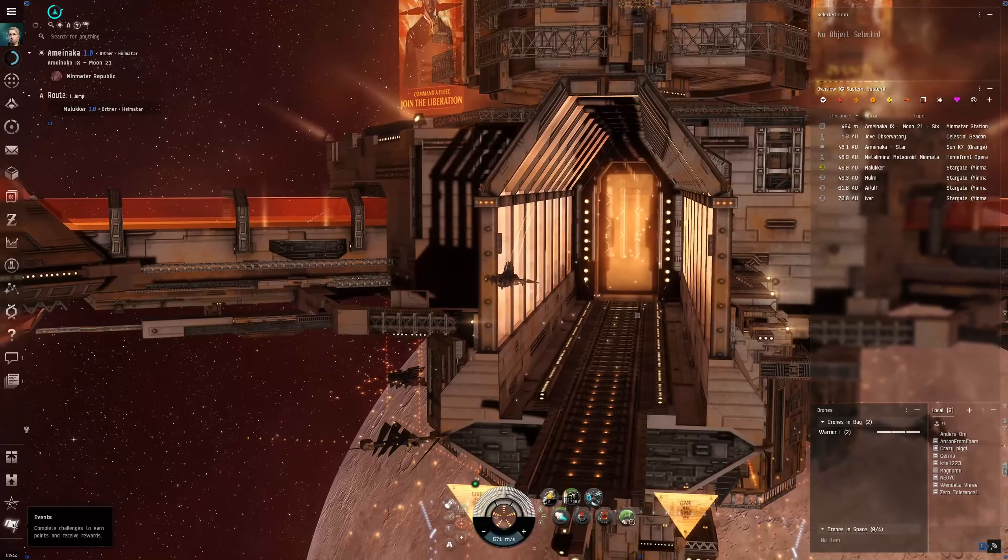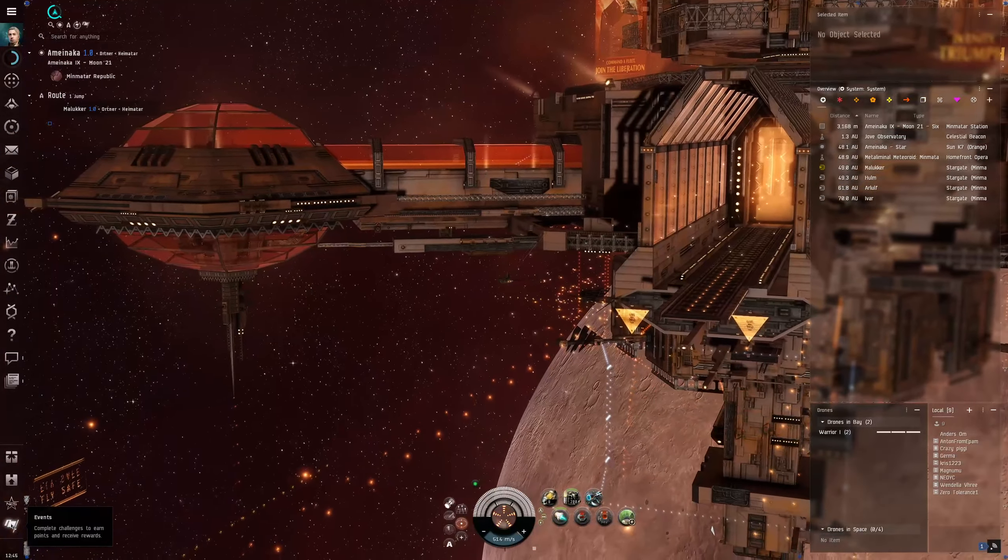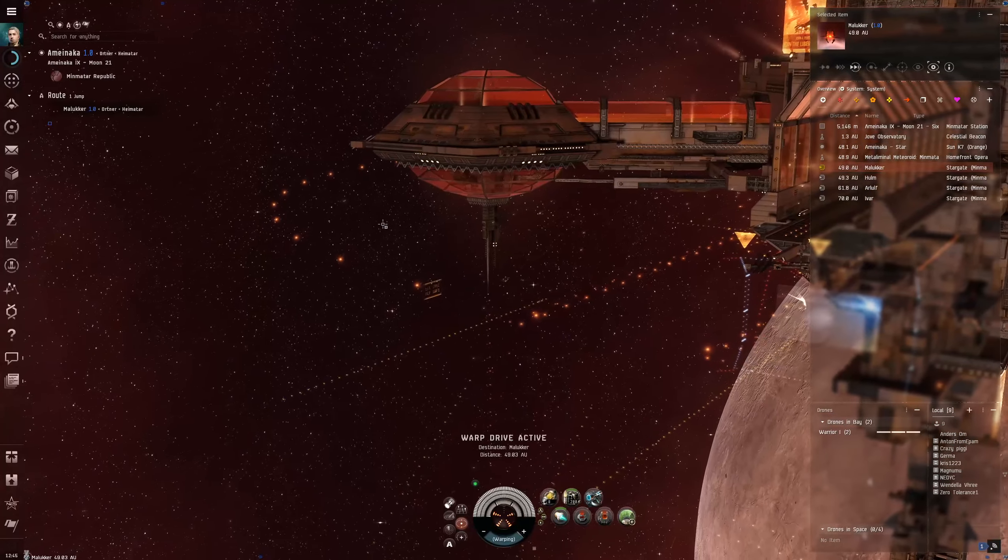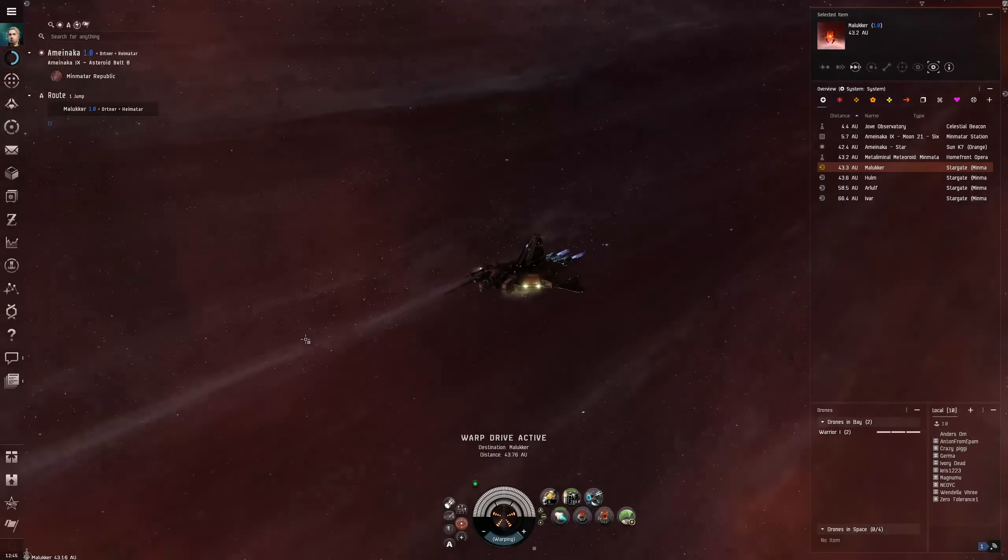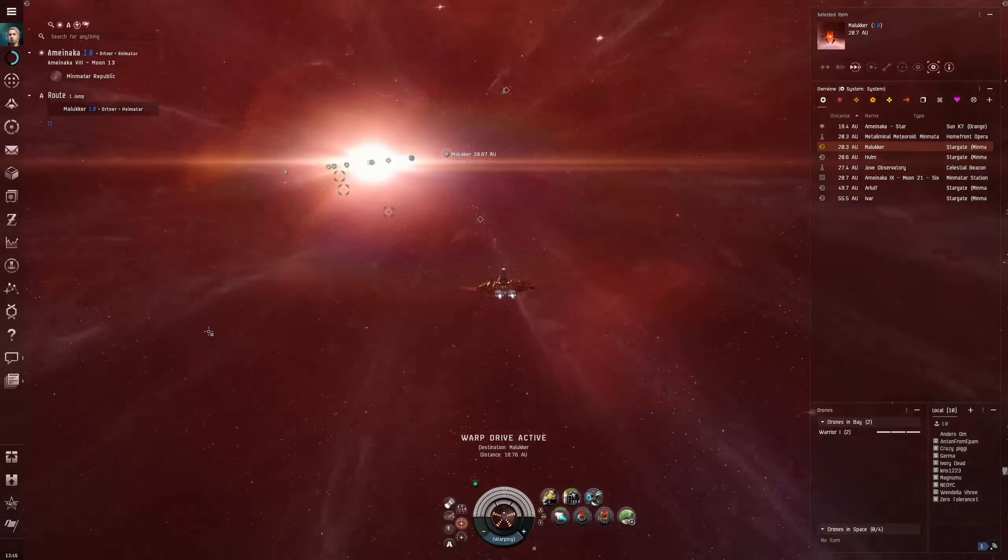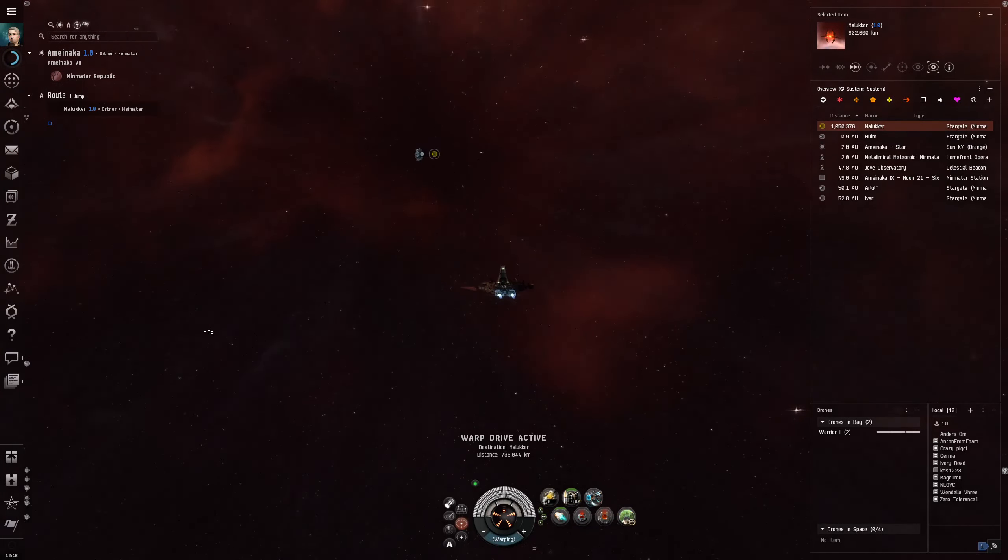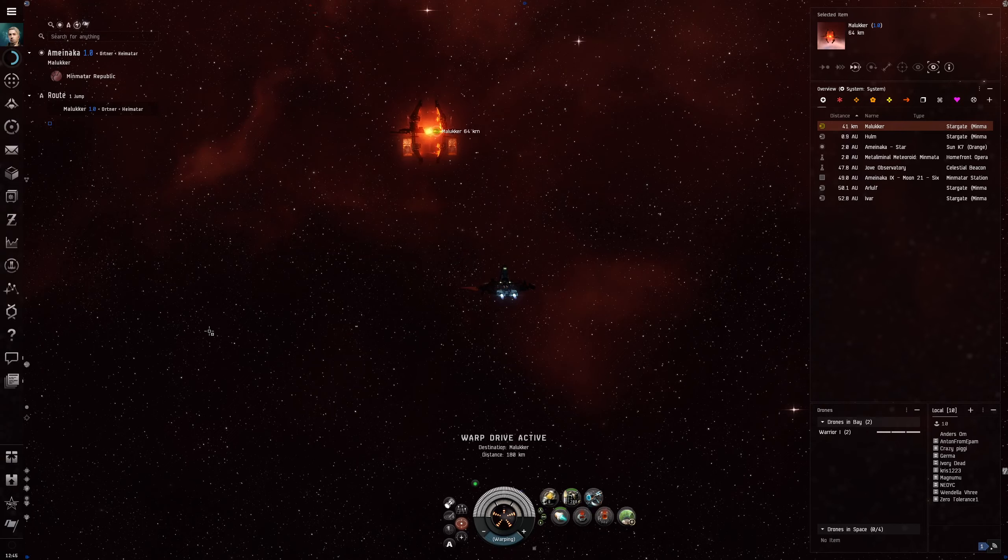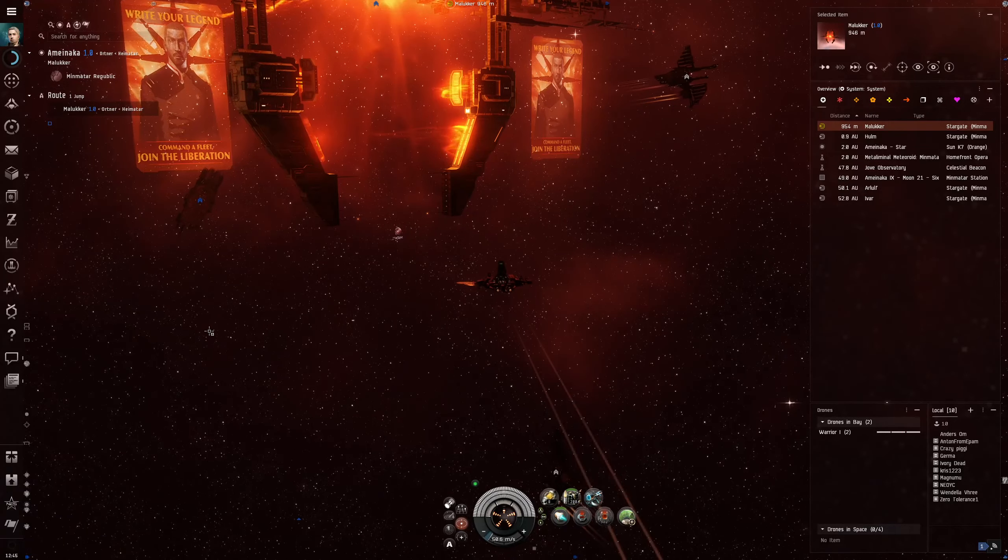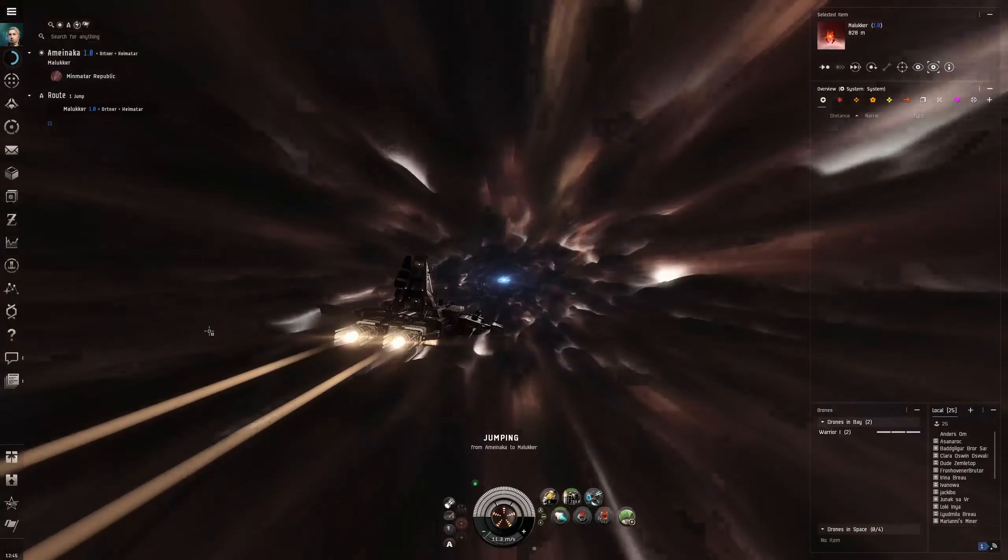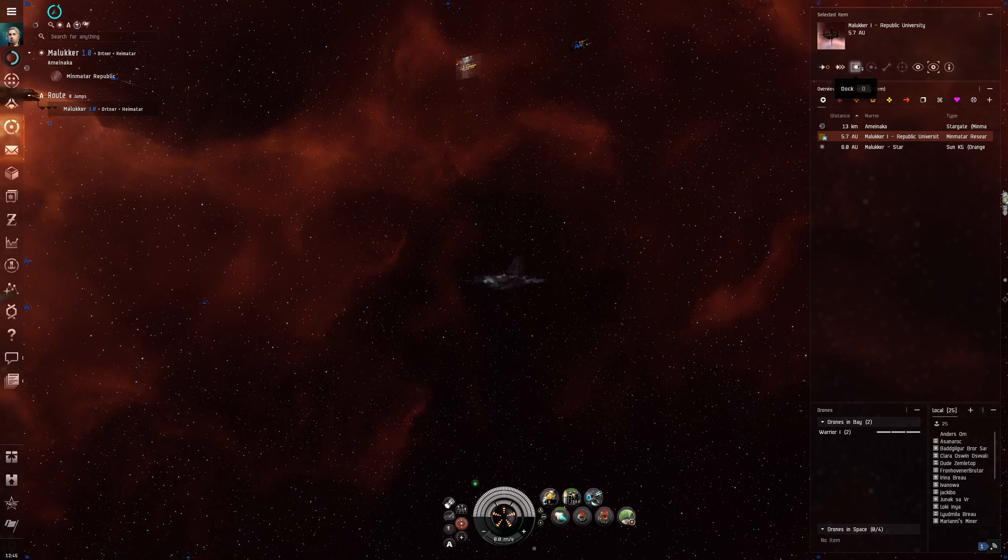In case you're wondering, the flag here is for the current event. It just started the day I'm recording this. The crimson harvest. And we can choose a side. Which I haven't done yet. I don't really like either side. But then one of them is Amar. And as a Minmatar I really don't like Amar. They enslaved our people historically.